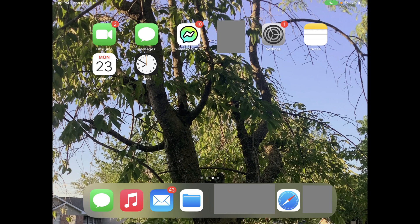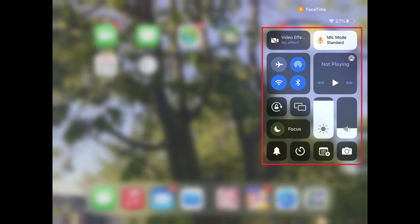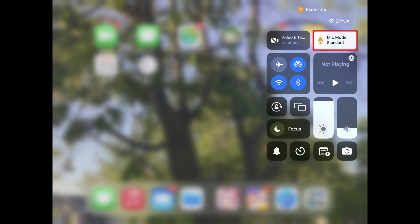Step 2: Press the Home button to minimize that call, and then swipe down from the top right corner of your device's screen to open a menu. Step 3: Tap Mic Mode in this menu.